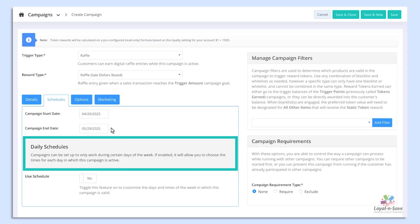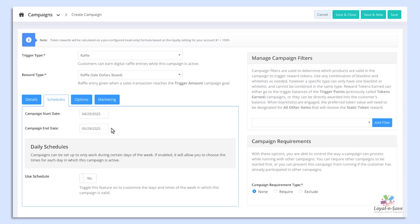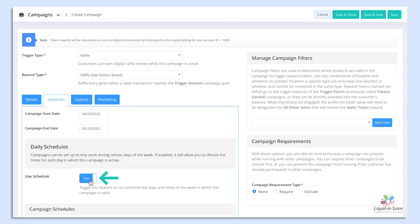Daily Schedules — campaigns can be set up to work during certain days of the week. If enabled, it will allow you to choose the times for each day when the campaign is active. To toggle this feature on, from the Use Schedule option, toggle Yes.